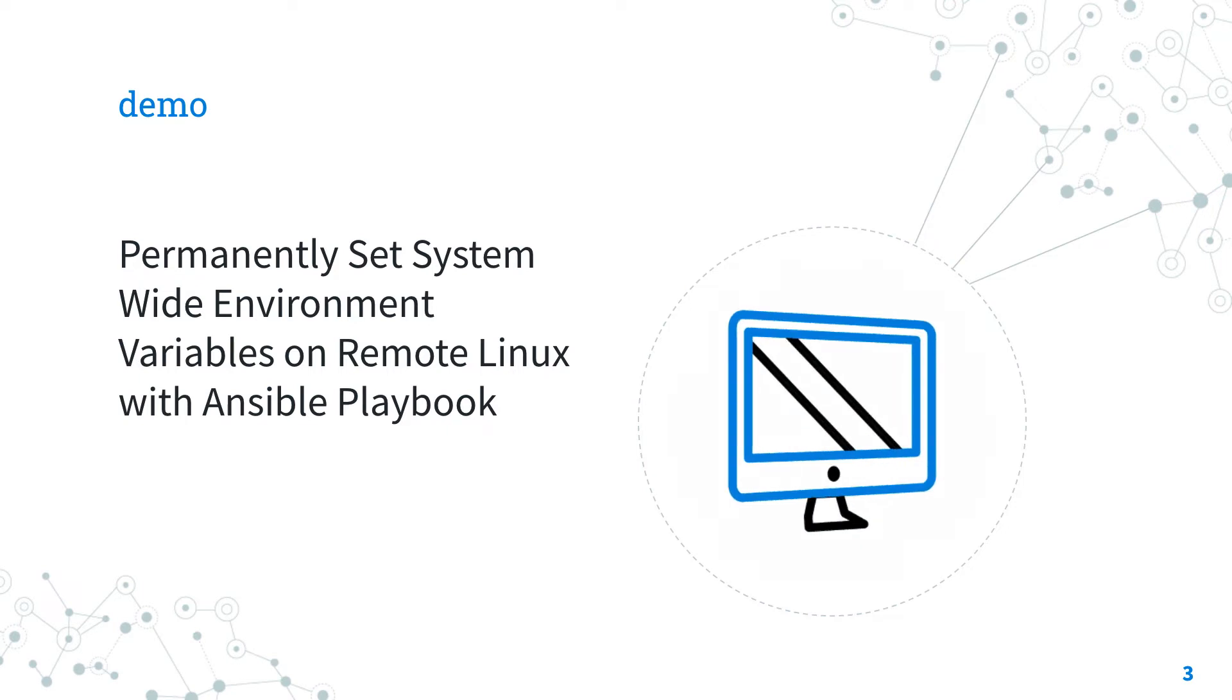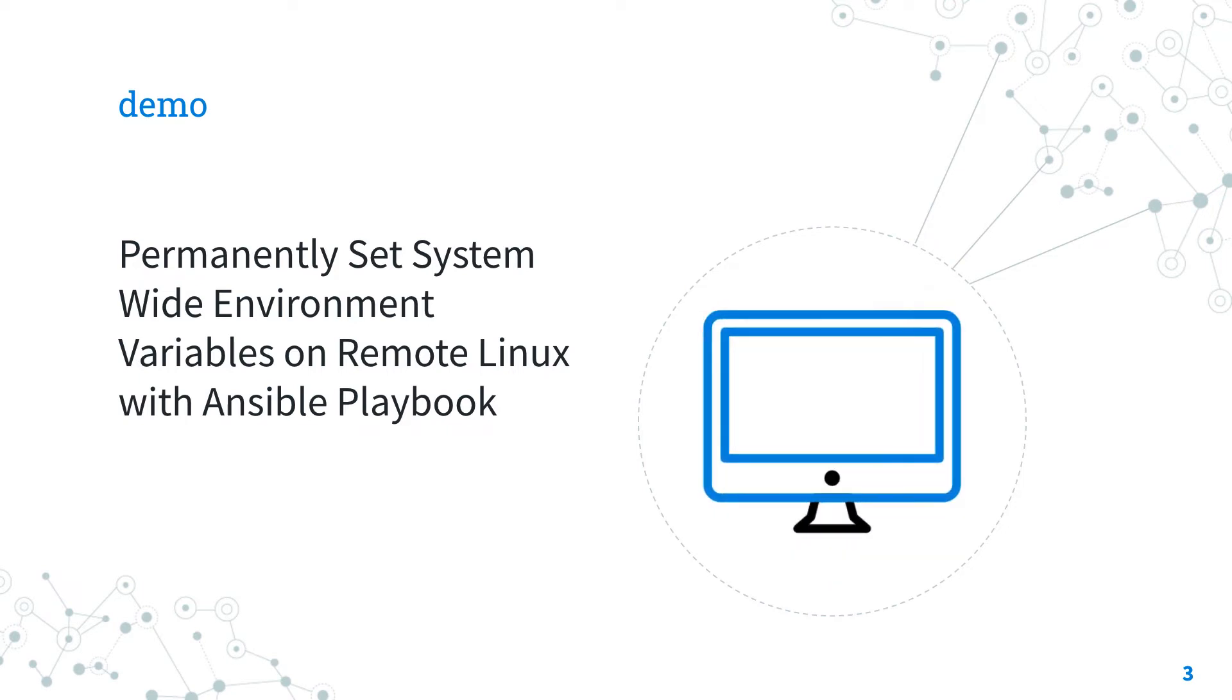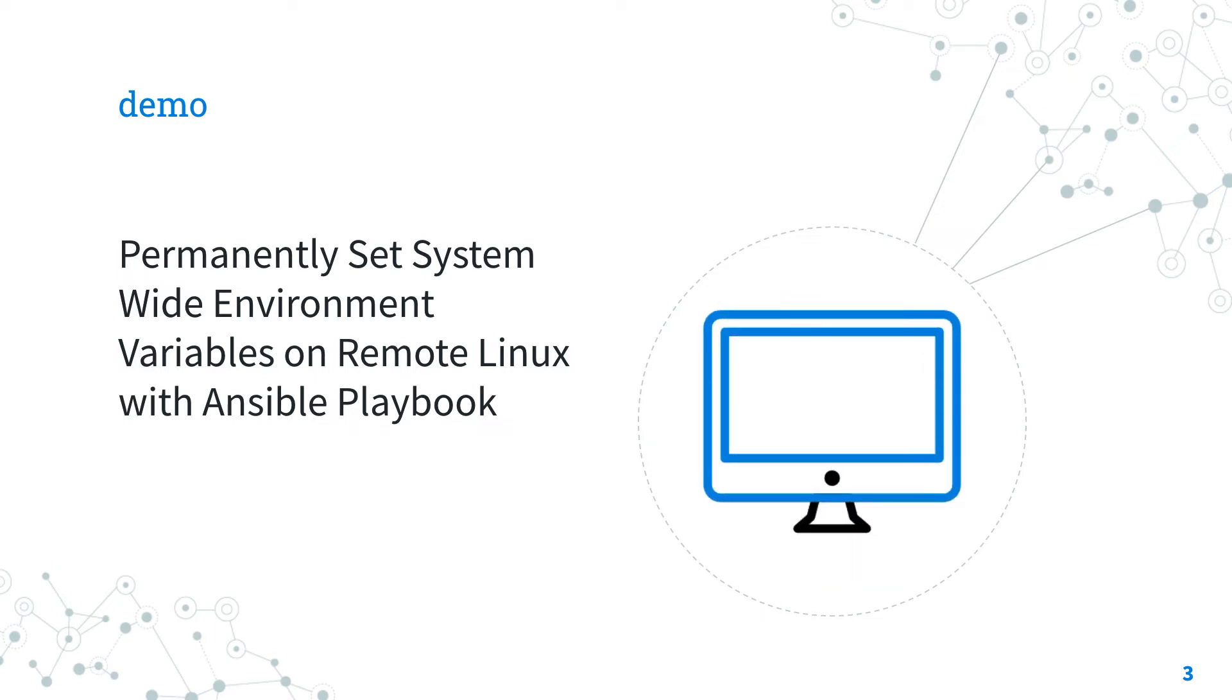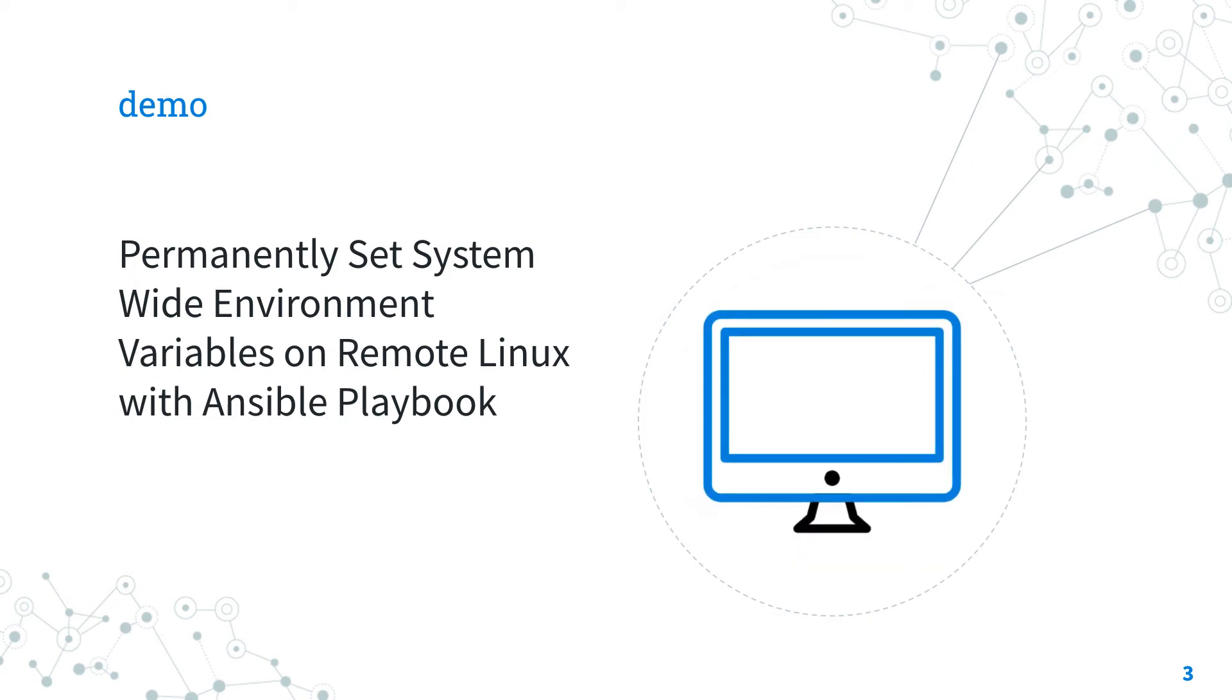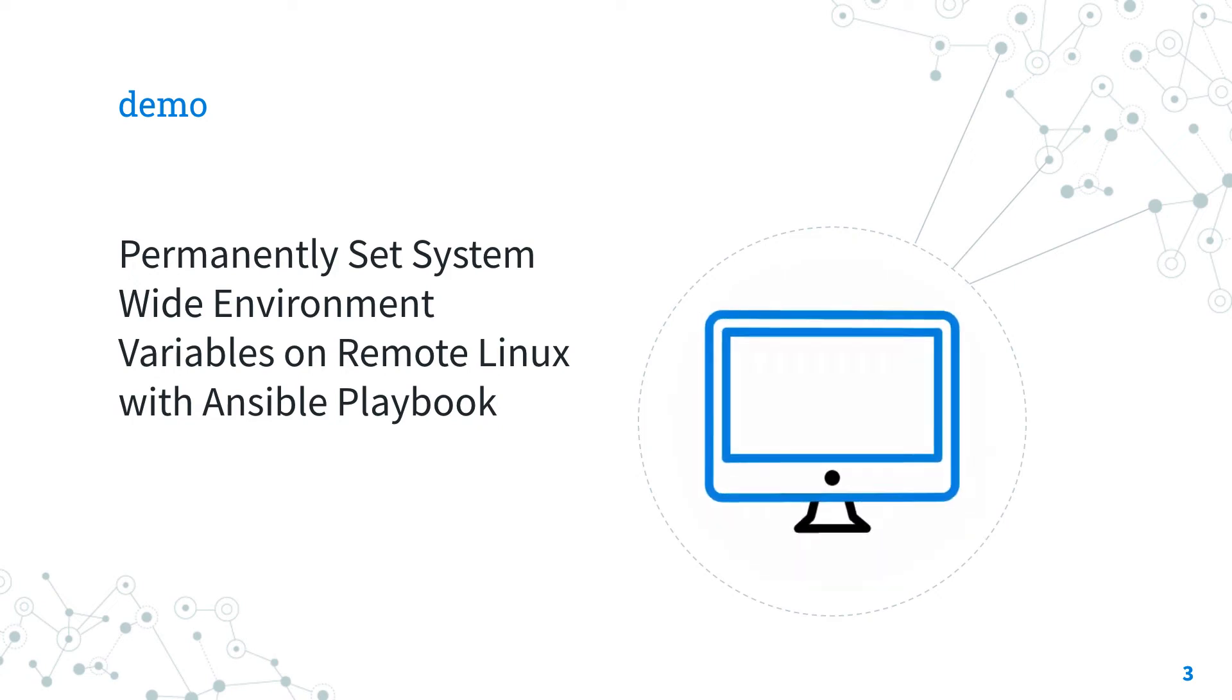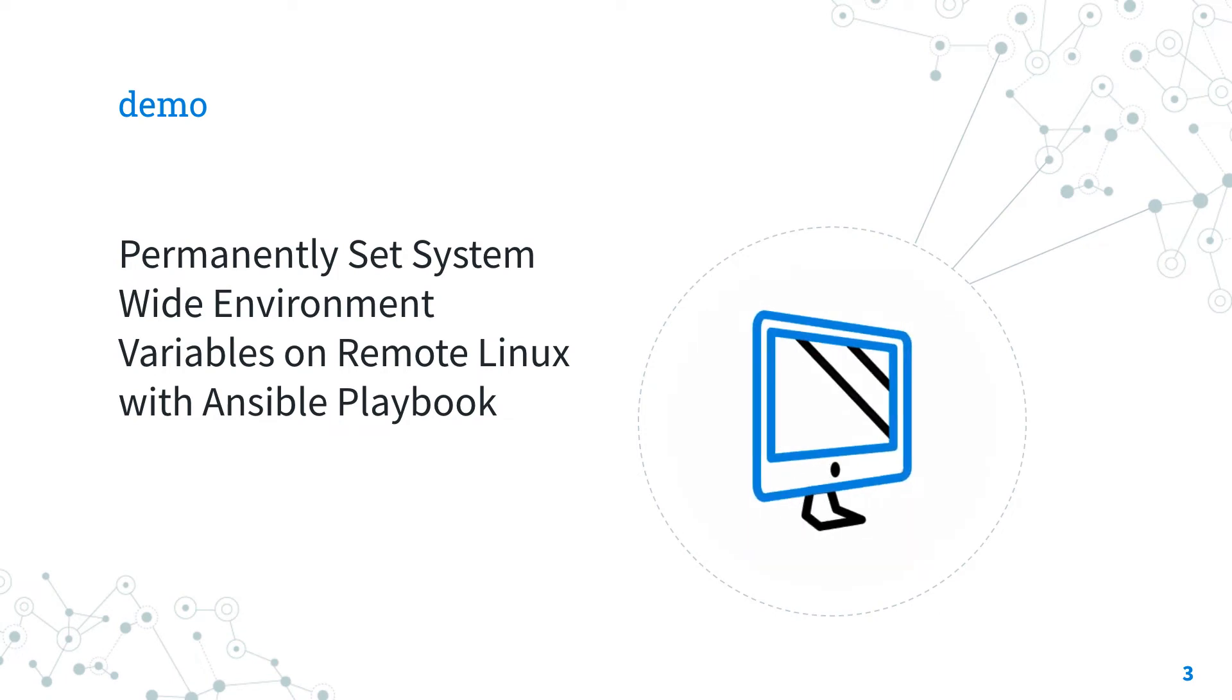And talking about demo, let's move on and I will show you how to automate and permanently set remote system-wide environment variable on Linux with Ansible Playbook. Are you ready to have fun?